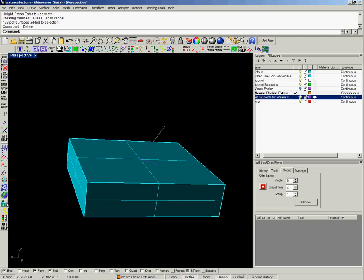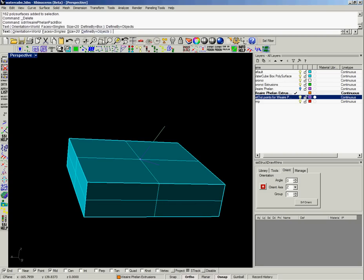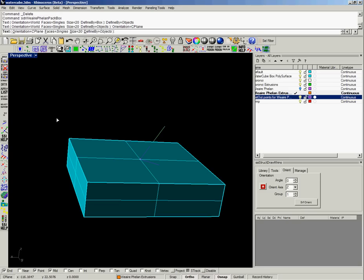So we can run that command again. We can actually define the packing shape by the objects, orient it to the C-plane